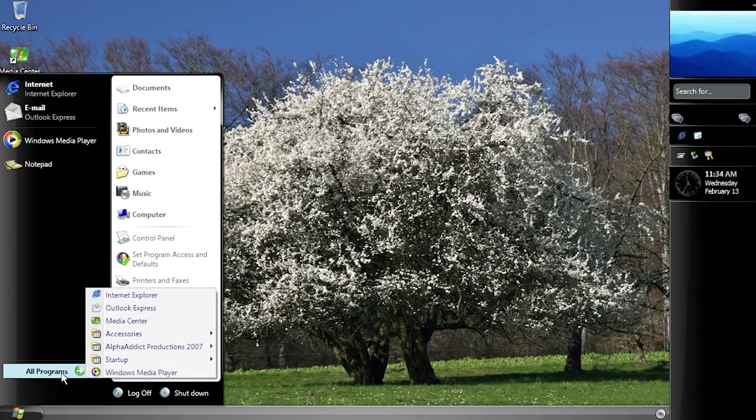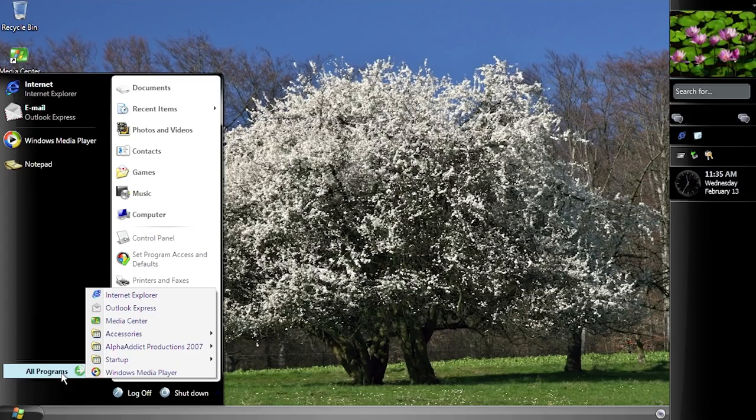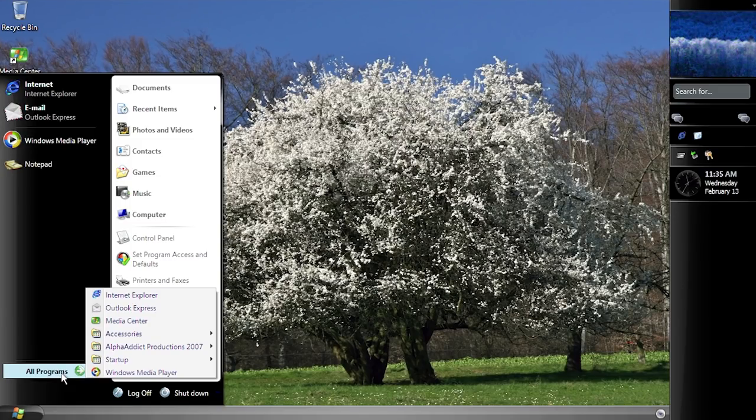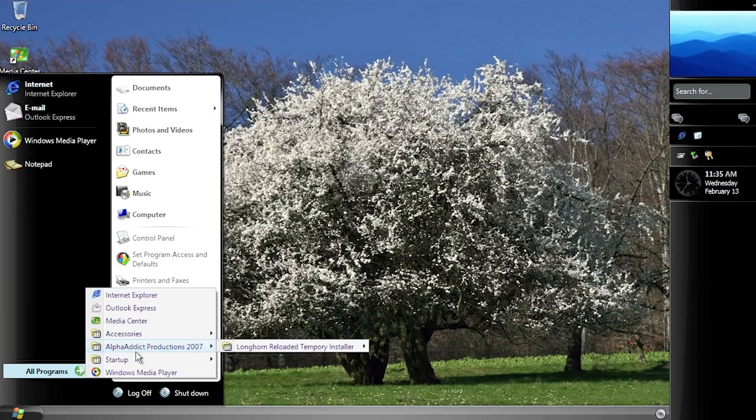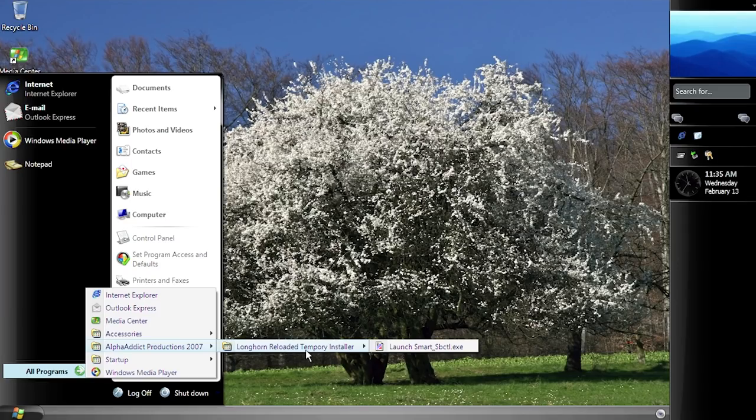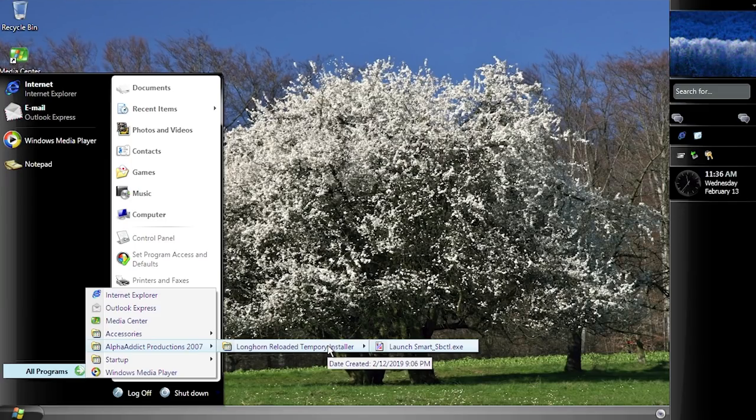So let's take a look at some of the programs that are installed by default. Now there's not really many added-on third-party programs like we have in most of the other unofficial Windows versions like XP Ultimate, XP Gold, where the developers of those will actually bundle in third-party programs. Some of which were not acquired through legal means, but nevertheless, they end up putting them in there. This one, we don't have any of those third-party programs, but we do have something called Alpha Addict Productions 2007. Or this is the author, I guess, of this. He just put his name on it. And inside of this folder, we have the Longhorn Reloaded Temporary Installer.